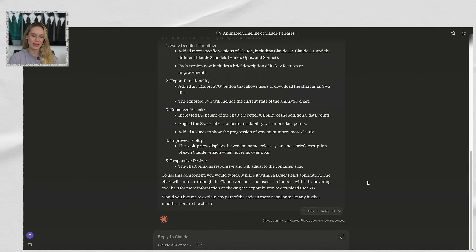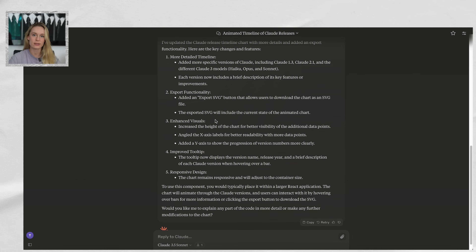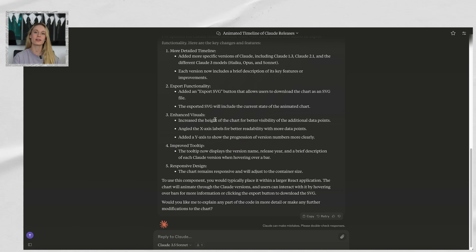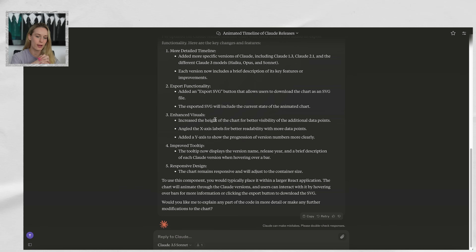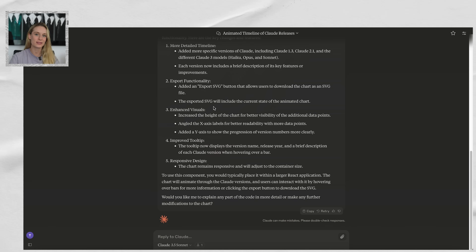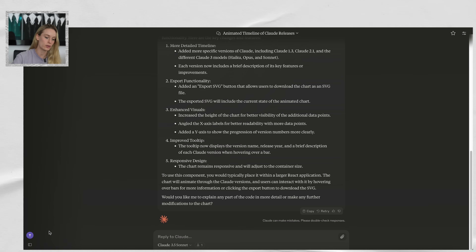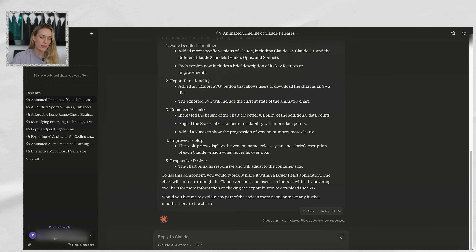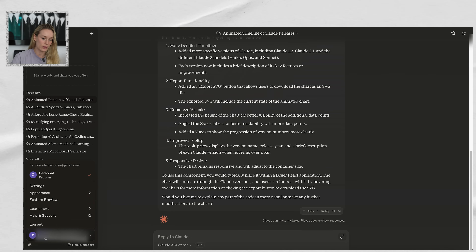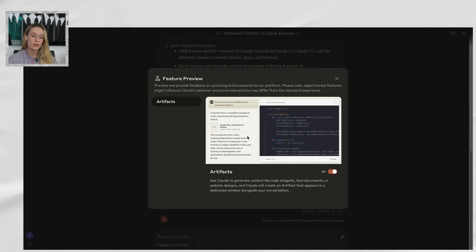Let me show you how exactly to enable this. So you can see here I am in Claude 3.5, as it says at the bottom. The chat I'm having with Claude right now is around an SVG of the timeline of its different releases. As I'm filming this video, I'm still working on the timeline — I don't love where it's at right now. To turn on Artifacts, hover over your initials in the left-hand corner, then click on your email. From there, go to Feature Preview. In Feature Preview, this is where you can turn on new features — in this case, Artifacts. You can see I have it on.